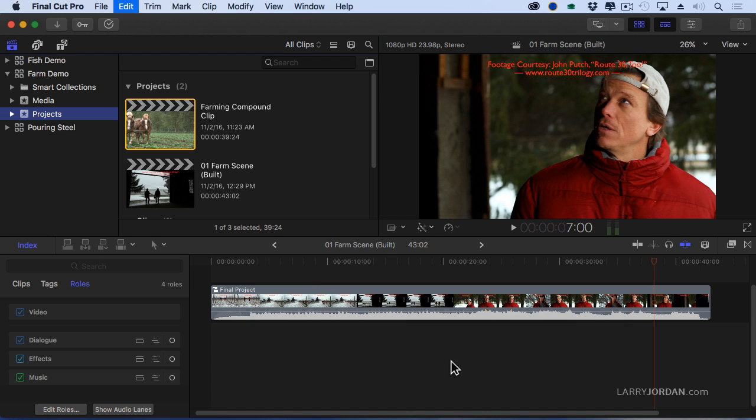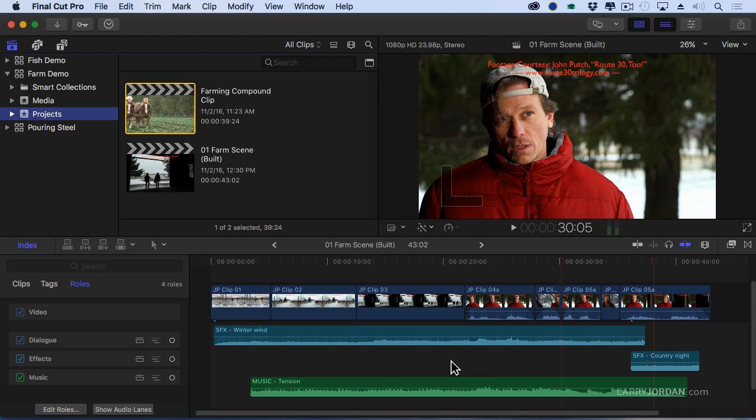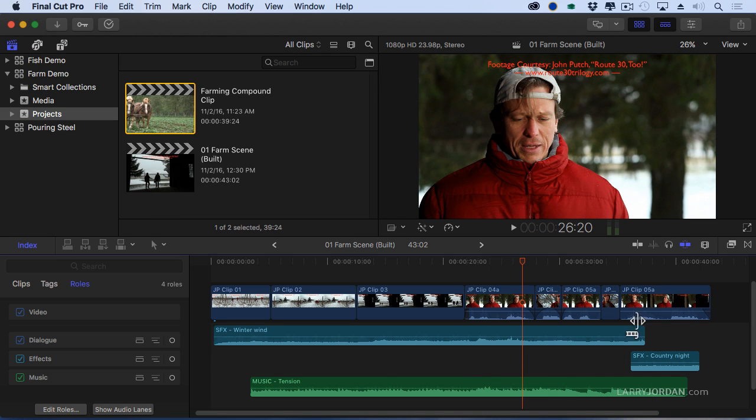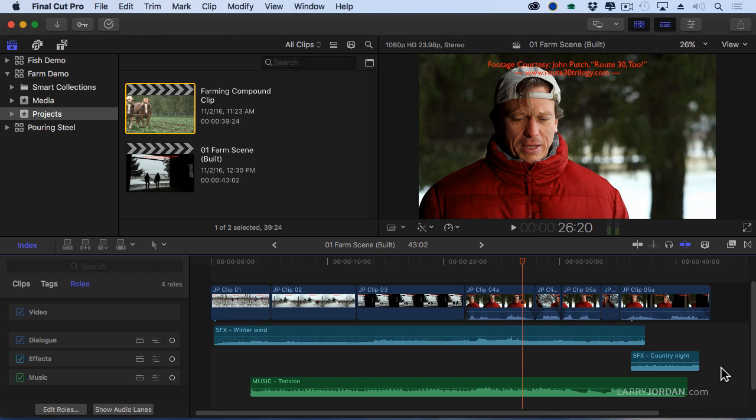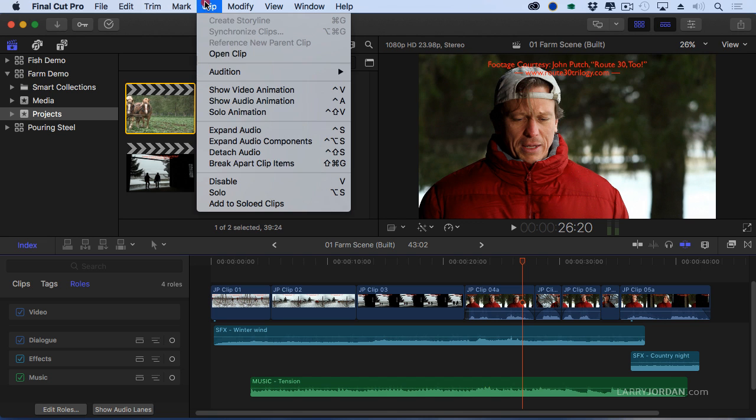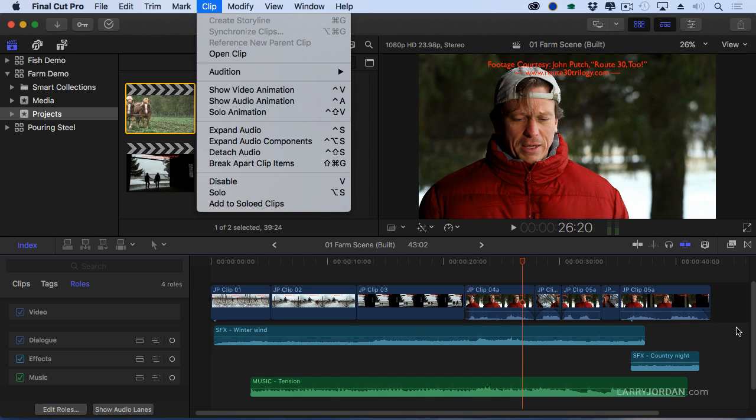And we'll just break this apart again. Command Z. Command Z. Now we're back again. I could, of course, deconstruct the compound clip by break apart clip items, but it's just faster to undo. That would be under here. Break apart clip items is how you disassemble a compound clip.